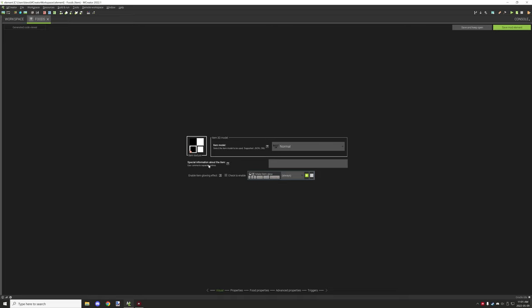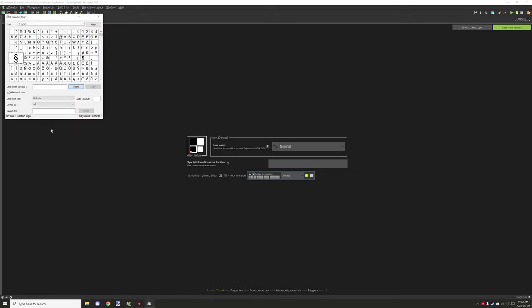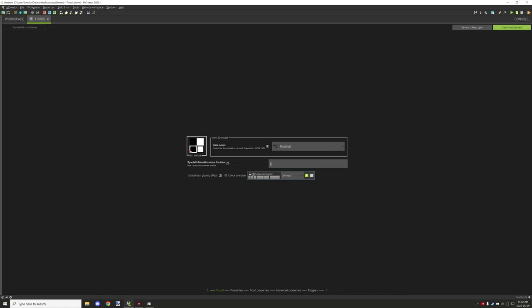Special information is basically the lower text — it's the text shown under the item name, so it's anything that gives help or extra details. Color codes work, so you can use the section sign character and then put the color code in. For example, '9' is light blue, so you can set that and then put your text — it will display underneath the item's display name.